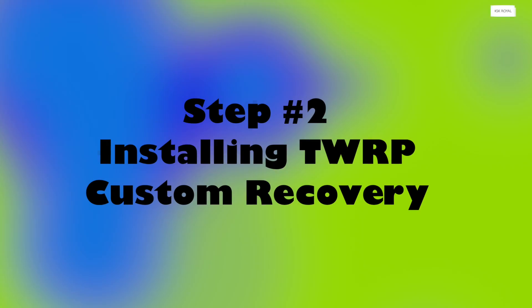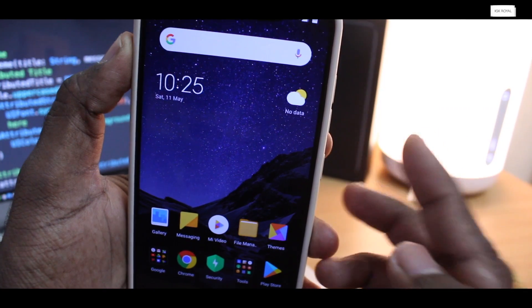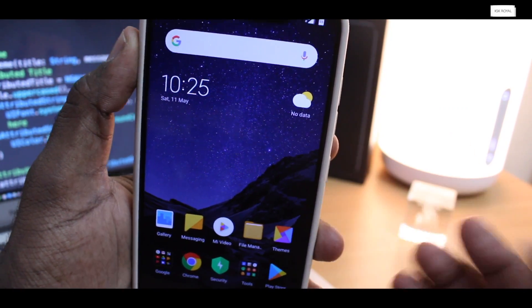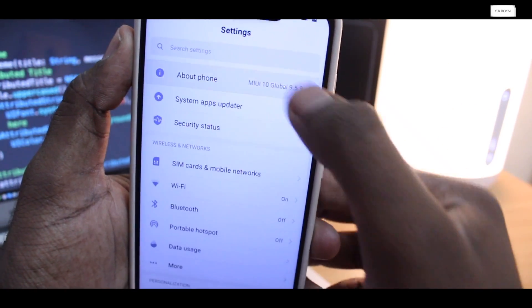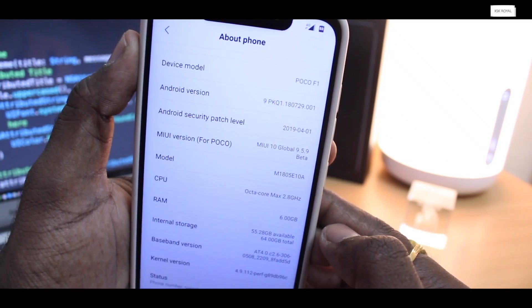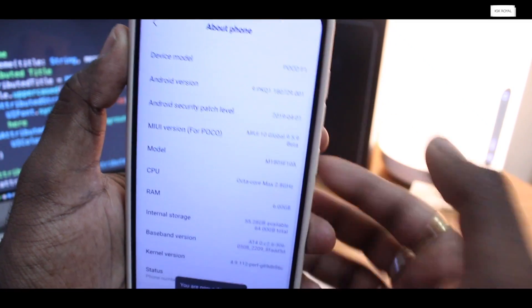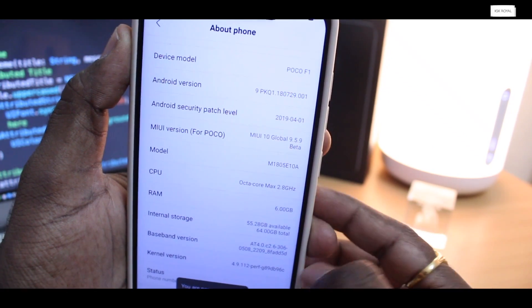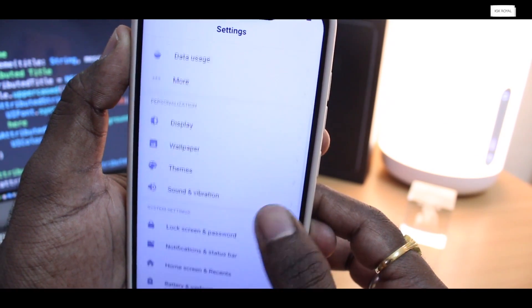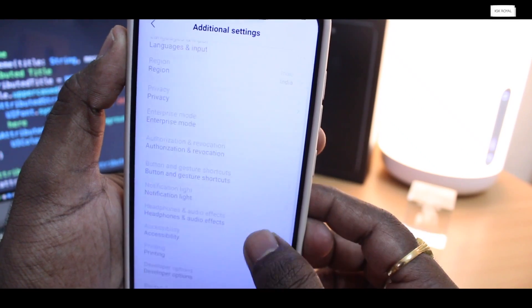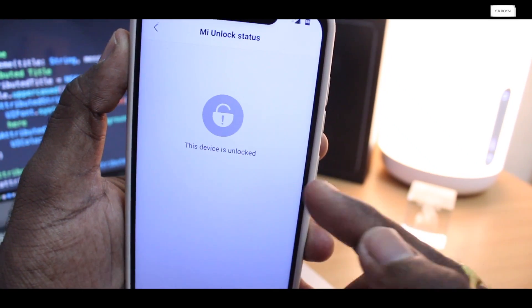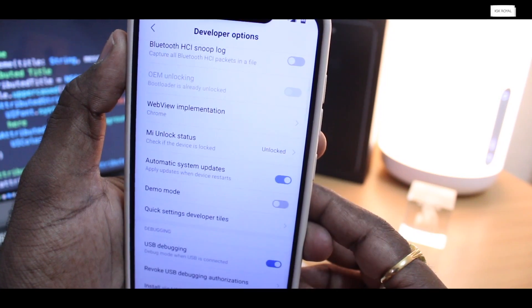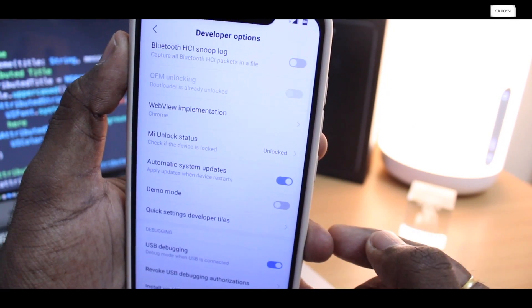Now go to settings, about phone, and tap on the MIUI version for 7 times to activate the developer settings. Once it's enabled, go back to the main page of settings, choose additional settings, and here you will find a developer settings option. Make sure your device bootloader has unlocked. Then turn on USB debugging and connect your phone to the PC.